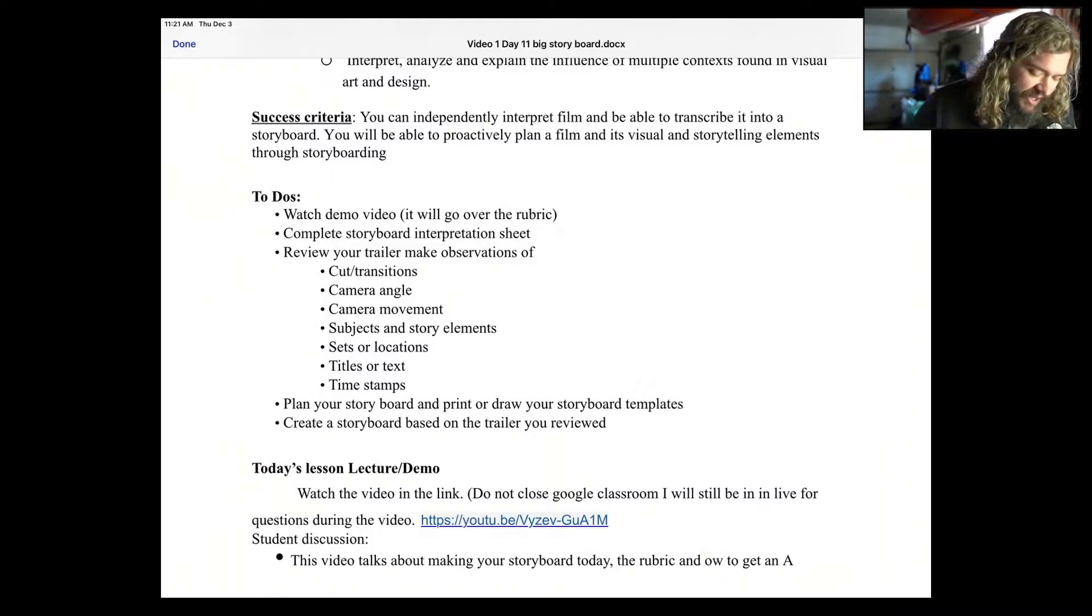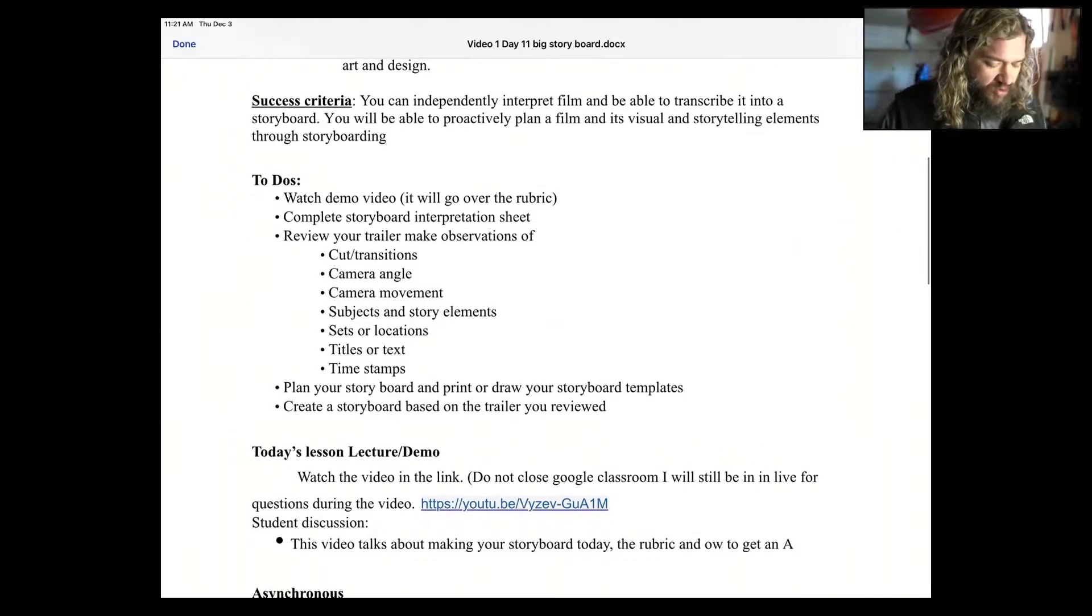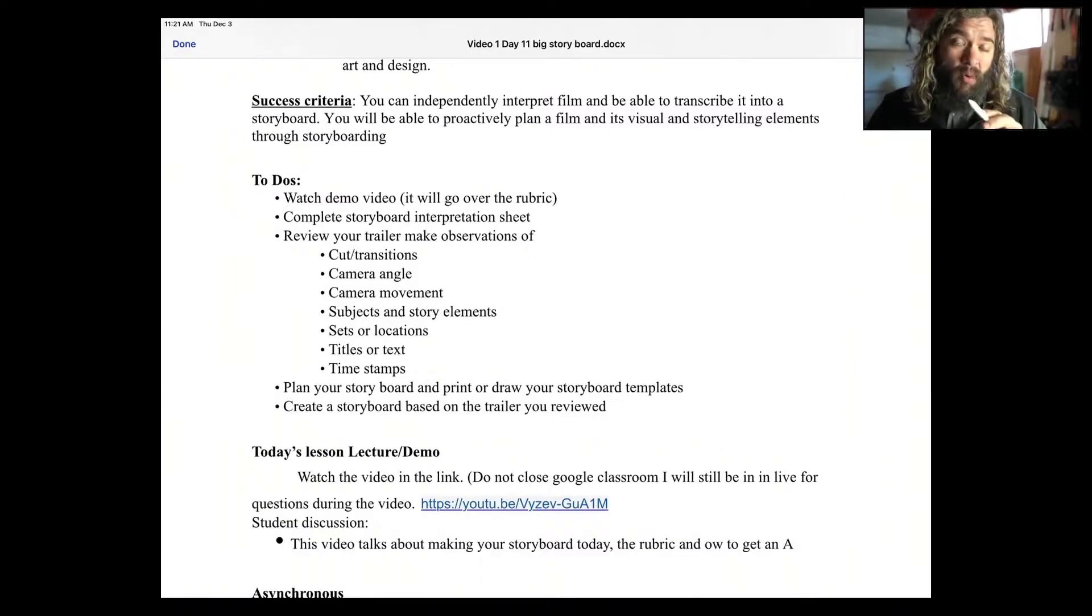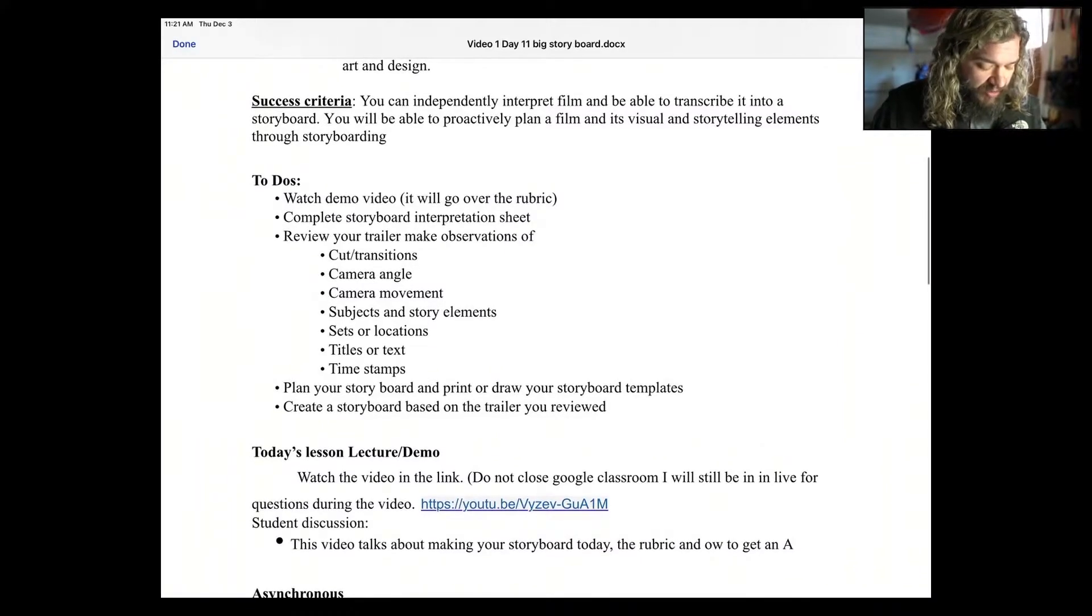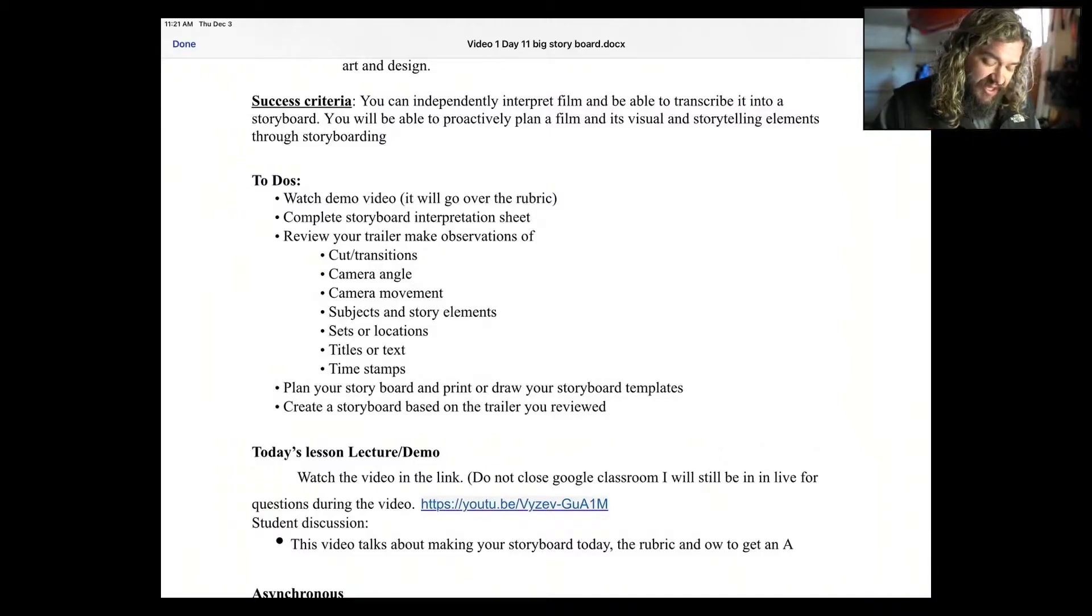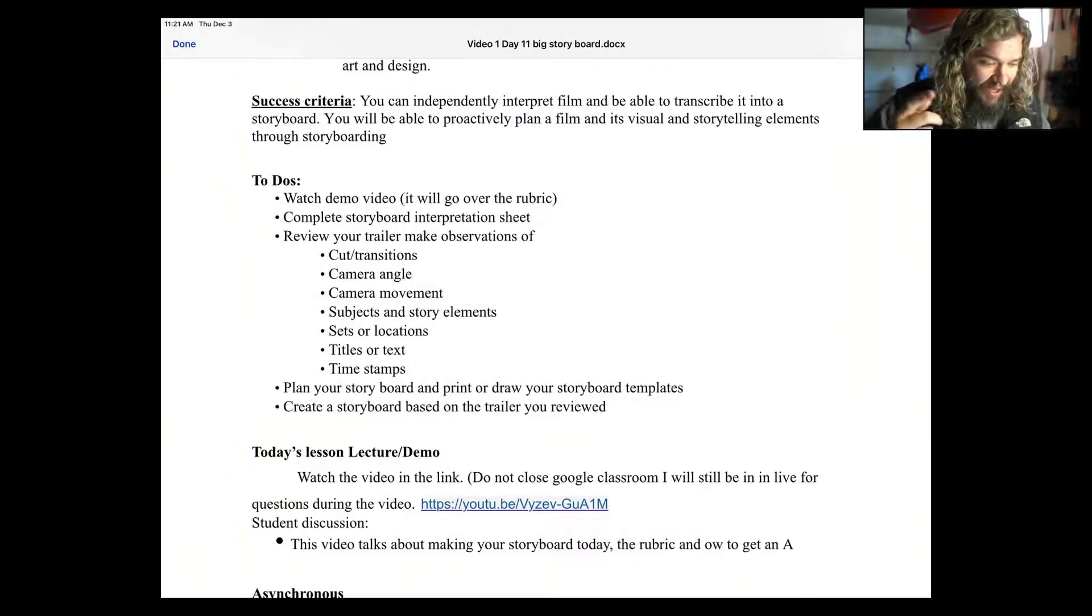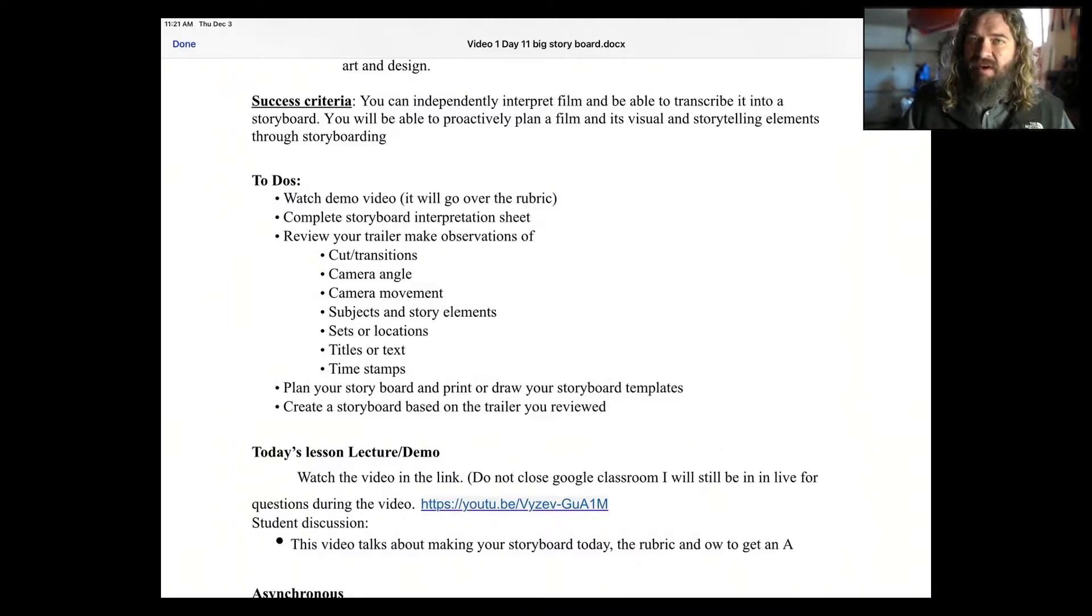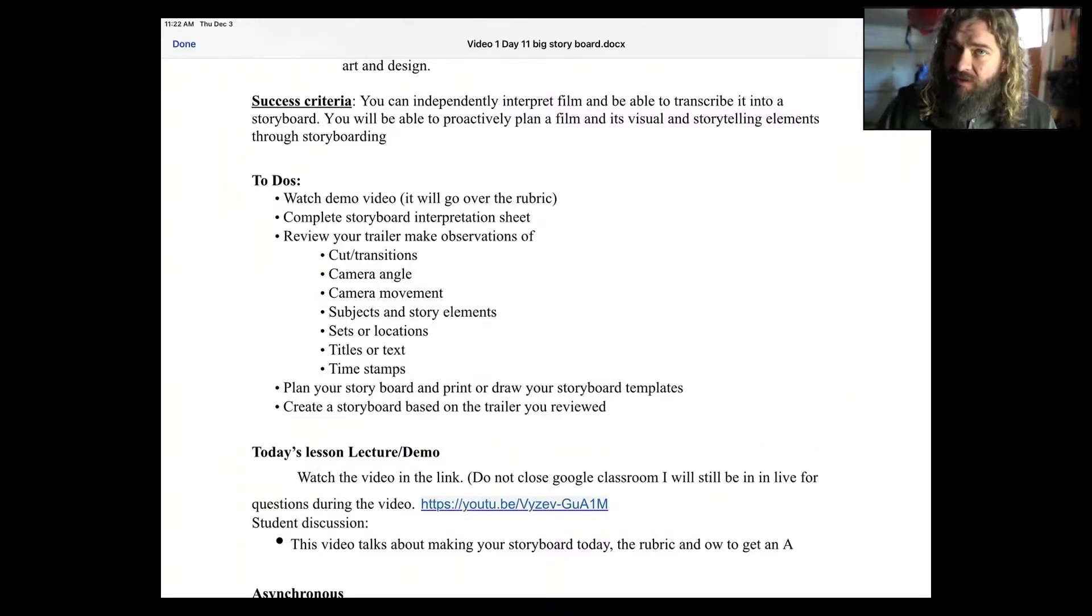Next, you're going to review your trailer. You're going to review your trailer and make observations of the following because these are all important to have in your storyboard: cut transitions, camera angles, camera movement, subjects and story elements, sets or locations, titles or text scrolling, and timestamps. The timestamp is when that particular scene happens in a trailer.